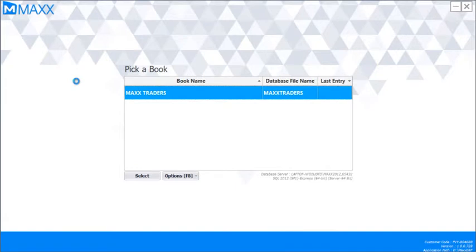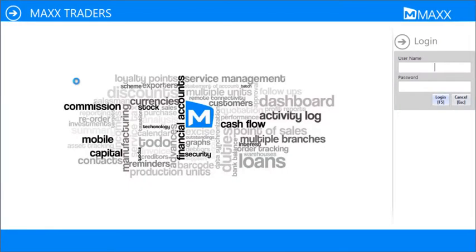Hello friends, in this video we are about to see how to use Mac CFP software for any basic businesses. We will just login to the software first.